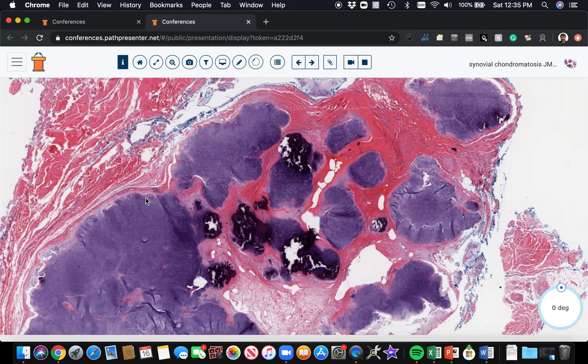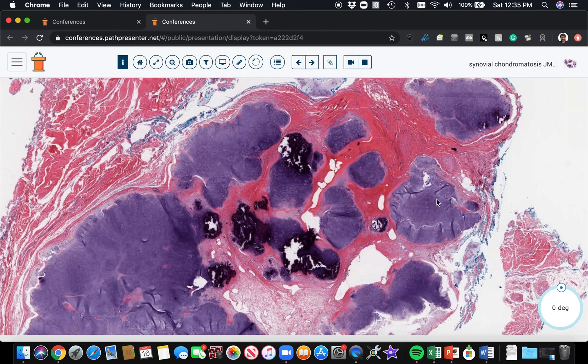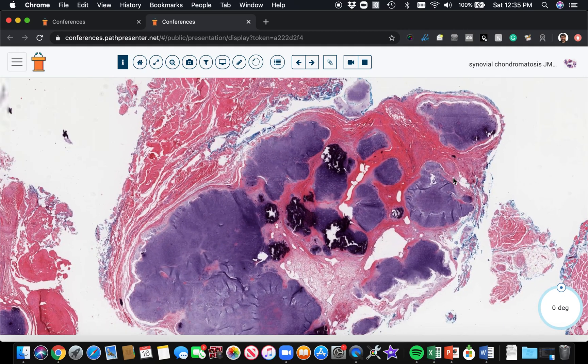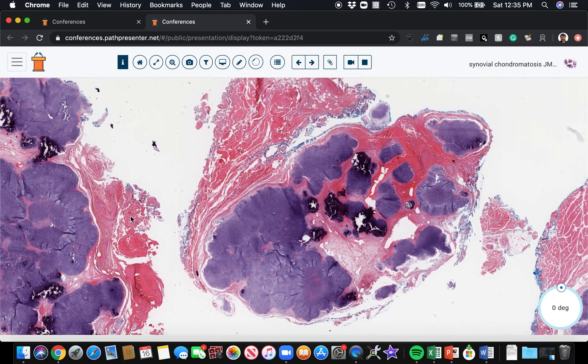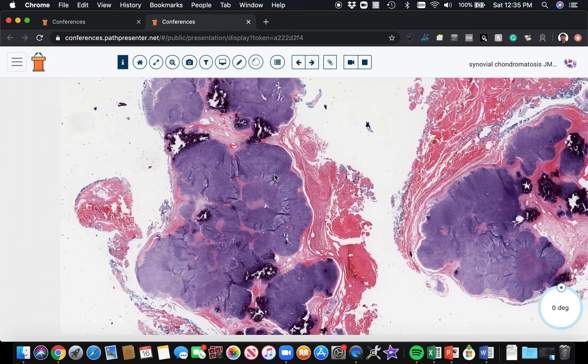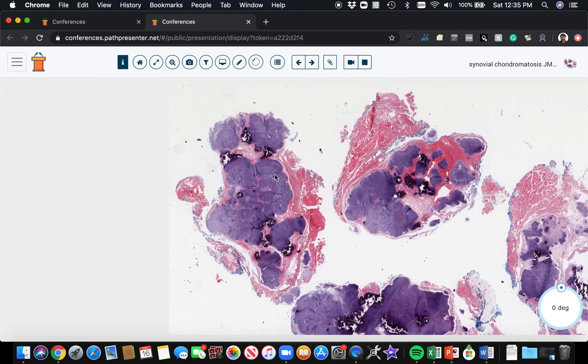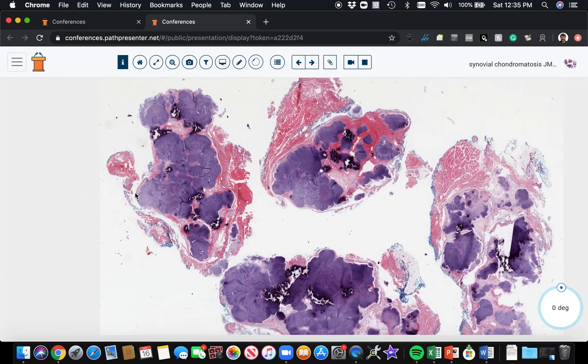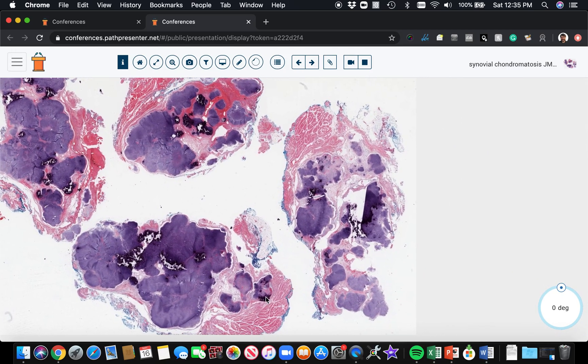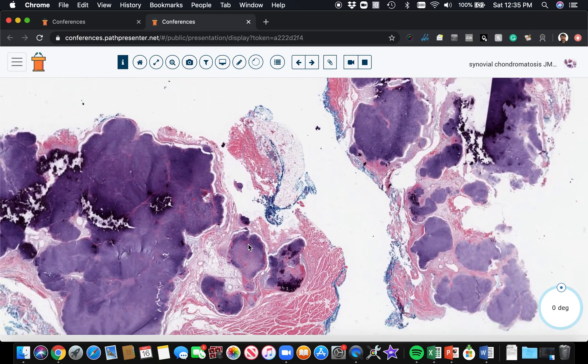The one main differential you might think of would be like a chondroma of soft tissue, which is kind of like the soft tissue counterpart of an enchondroma, which is what you'd call a single benign cartilage lesion in bone. But chondroma of soft tissue usually is a single nodule of cartilage. It's a solitary lesion, not multiple little islands like this. And also the fact that this is right next to the synovial lined joint space is a characteristic helpful feature to making this diagnosis.